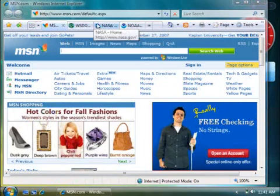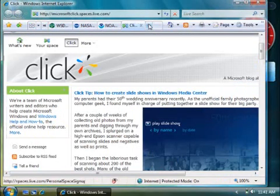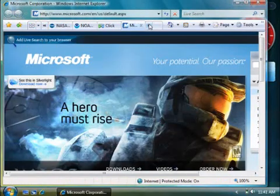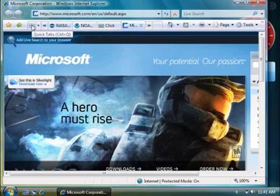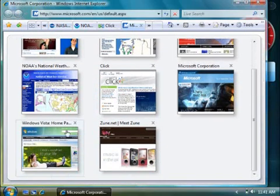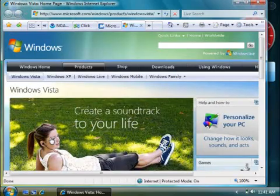Now, if you've added a bunch of tabs to your homepage set, it might be harder to find the info you're looking for. Just click the Quick Tab icon to see a snapshot of every page that's open, and then click the page you want to switch to.